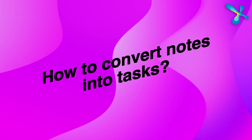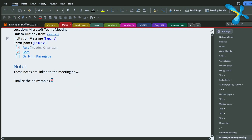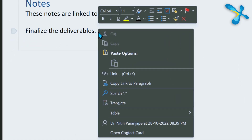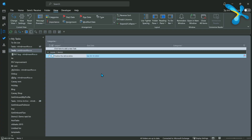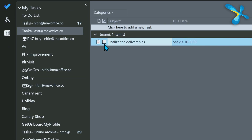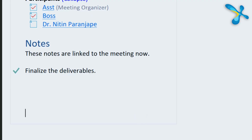OneNote can also talk back to Outlook. If you've written an action point in your notes that you don't want to forget, right-click on it, click the task icon, and choose a deadline right there. OneNote will automatically add it to your Outlook Tasks folder. When you complete that task and mark it done in Outlook, Outlook will talk back to OneNote and update it there too.